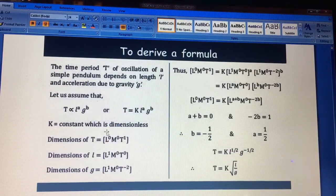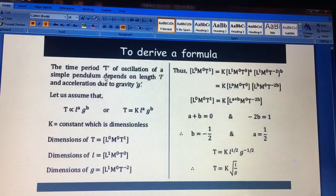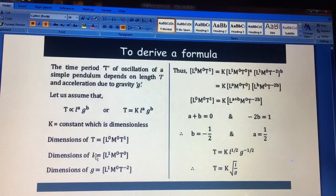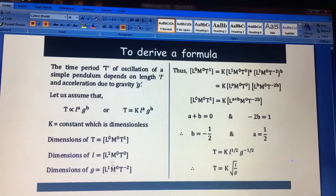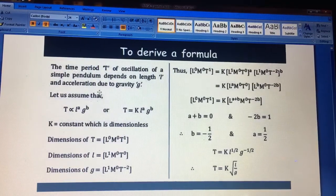Now you have to take T's dimensions on the left side and the dimensions on the right side. T is time period, so its dimensions are L⁰M⁰T¹. L's dimensions are L¹M⁰T⁰. Gravity here is acceleration due to gravity — not a constant — so G has dimensions M⁰L¹T⁻². You can check the previous video to see how acceleration due to gravity is derived as change in velocity upon time.